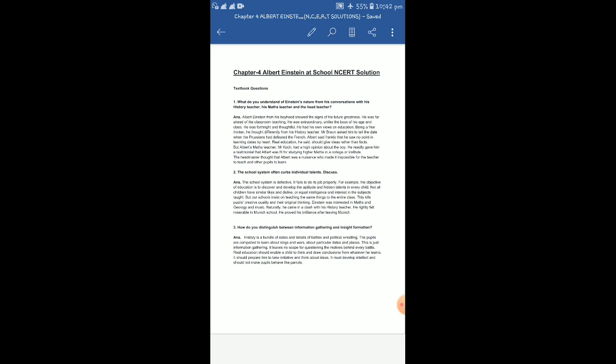And what was his view? Education should be a combination of facts and ideas. He used to give ideas much more priority than facts. Being a free thinker, he thought differently from his history teacher, and that actually angered Mr. Brown, the history teacher, a lot. Mr. Brown asked him to tell the date when the Prussians had defeated the French. Albert said frankly that he saw no point in learning dates by heart. Real education, he said, should give ideas rather than facts.